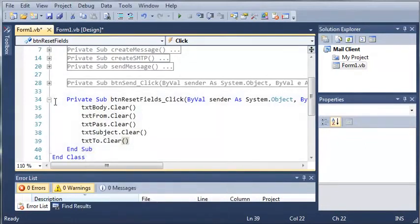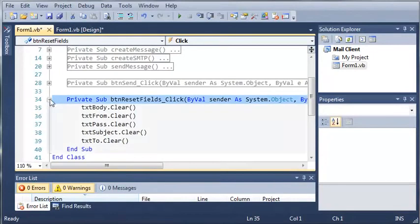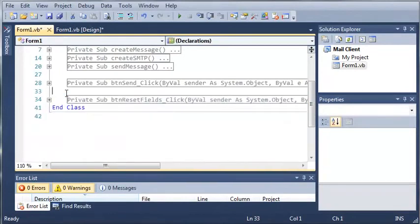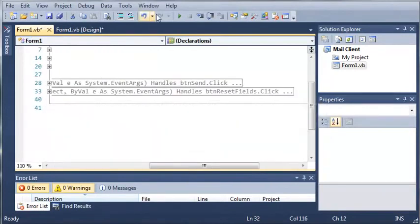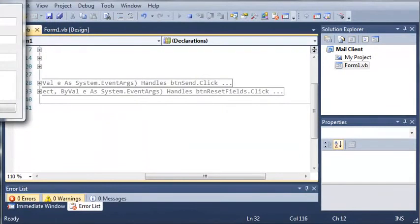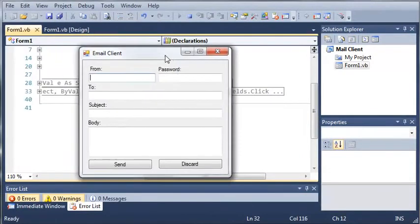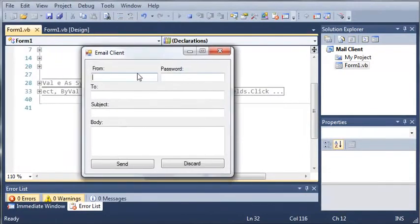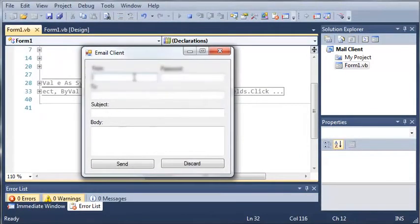Okay, so let's go ahead and run this and hopefully we won't get any errors and it will send our email. So we're going to do from and we'll just do my email address, so this is going to be censored out.